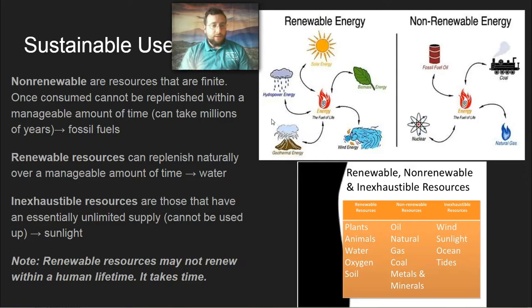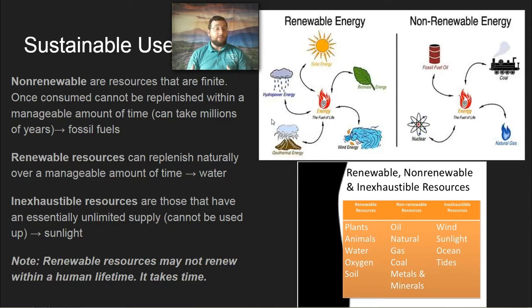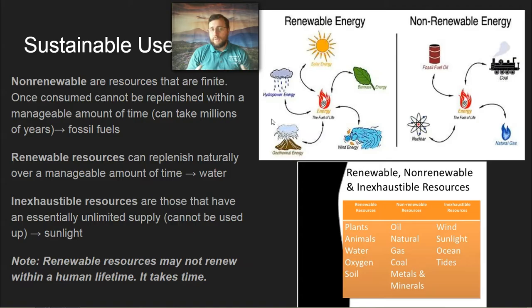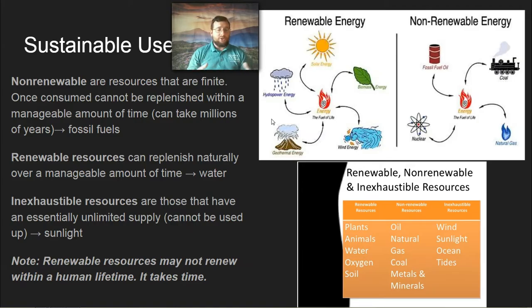Renewable resources are those that can be replenished, but it can take time — and if we're not careful, we can use them up. Water is an example of that, and we are seeing some places on Earth with more scarcity because of this. Then we have inexhaustible resources, which we can use as much as we want and will never run out of anytime soon — things like solar energy, wind power, geothermal power, and tidal power. Remember, renewable resources can come back, but it may not renew within a human lifetime if we use too much.